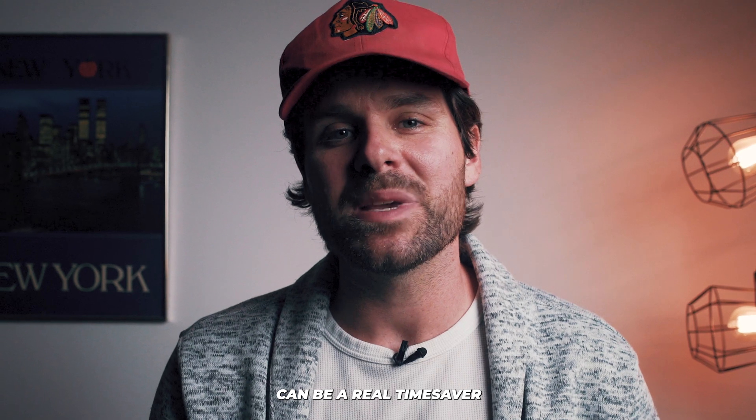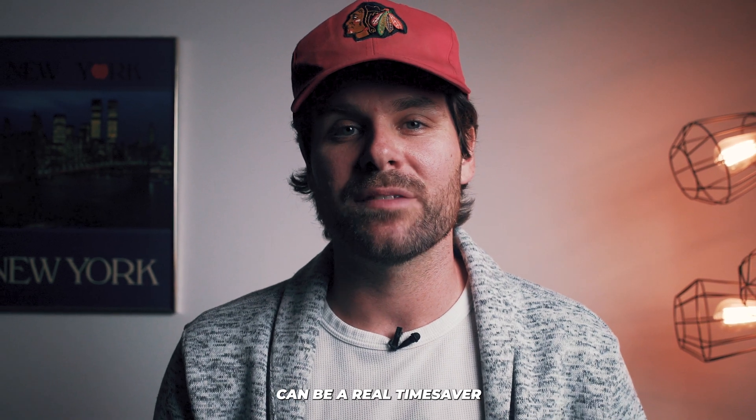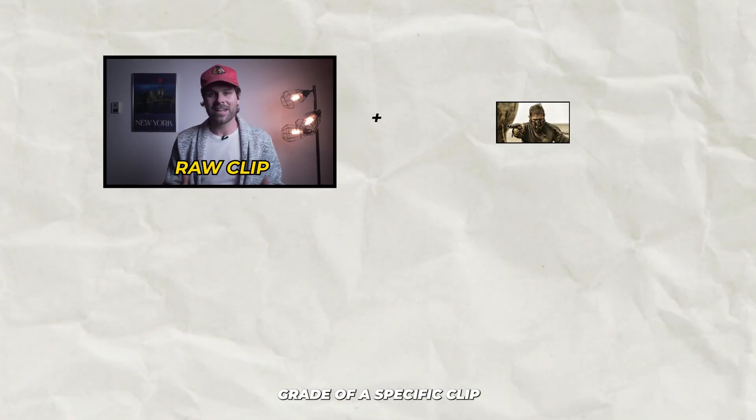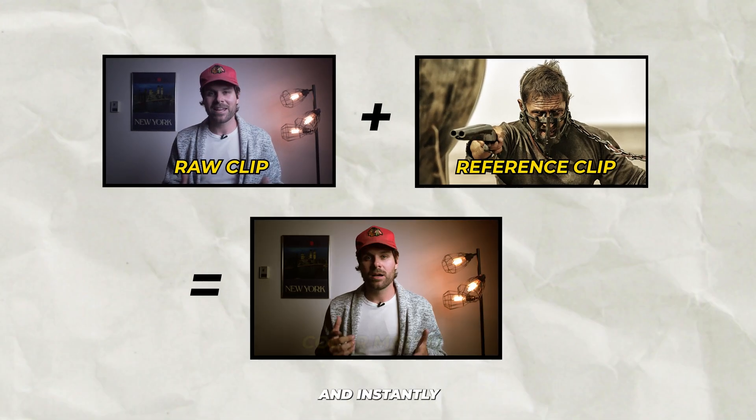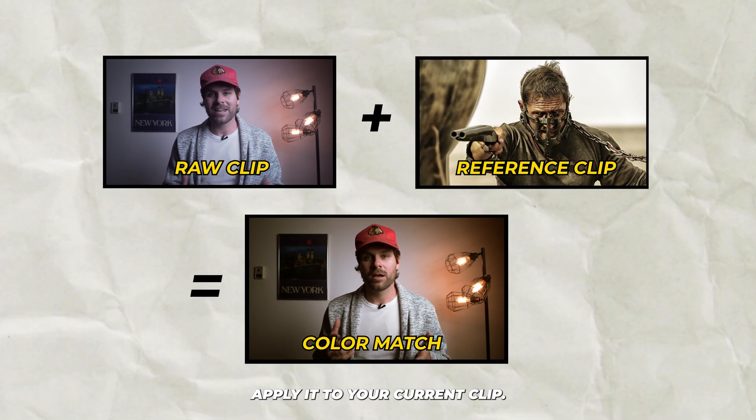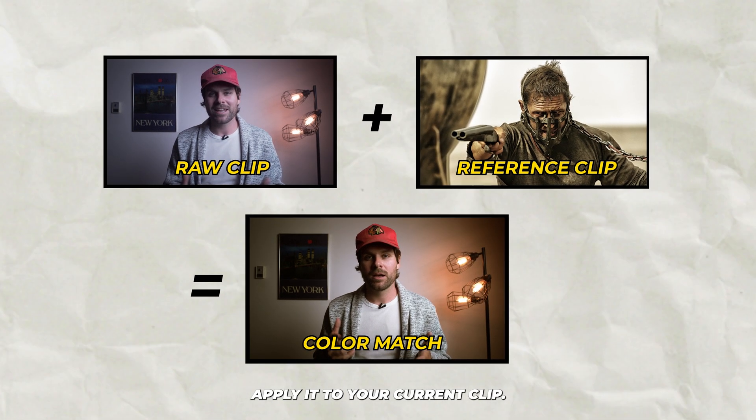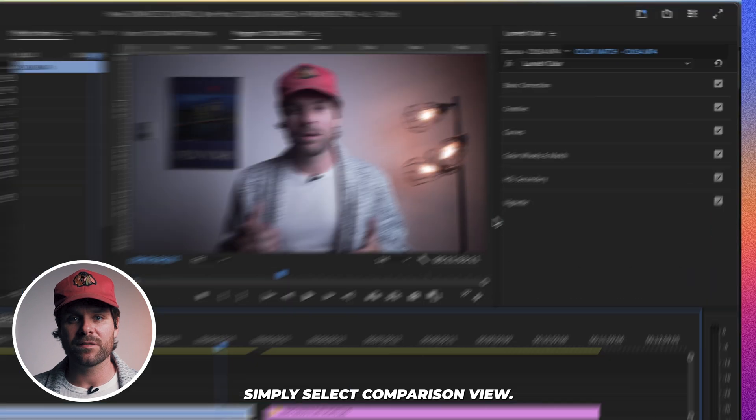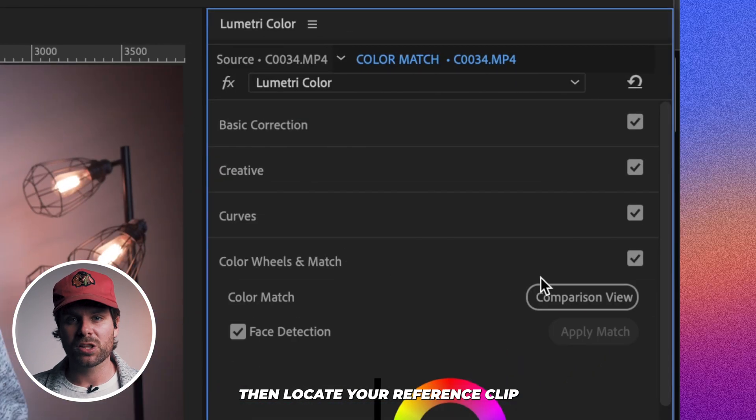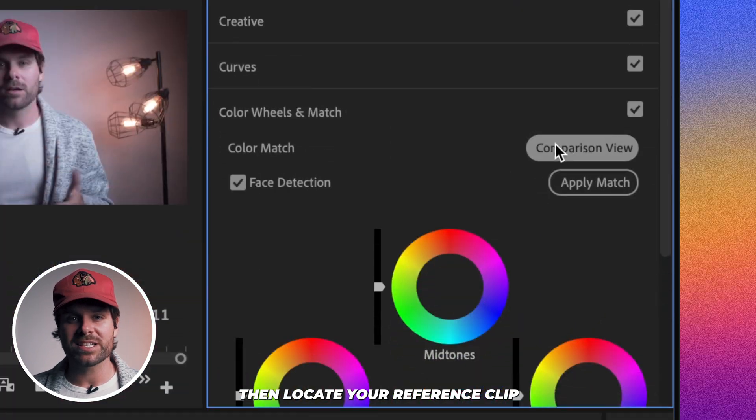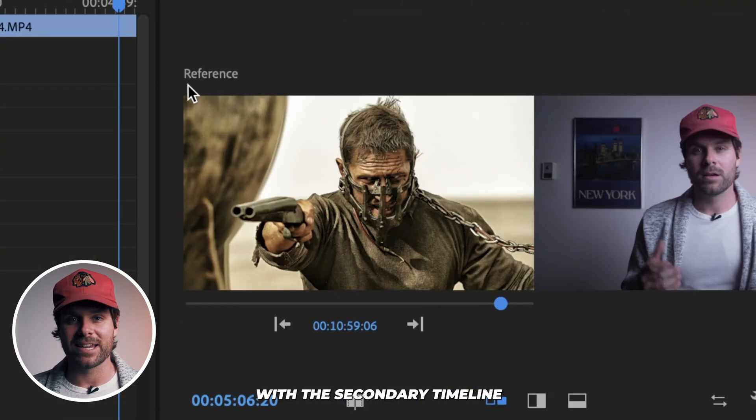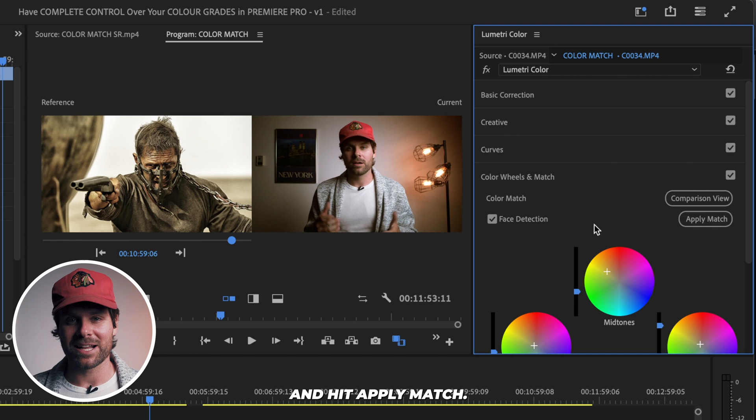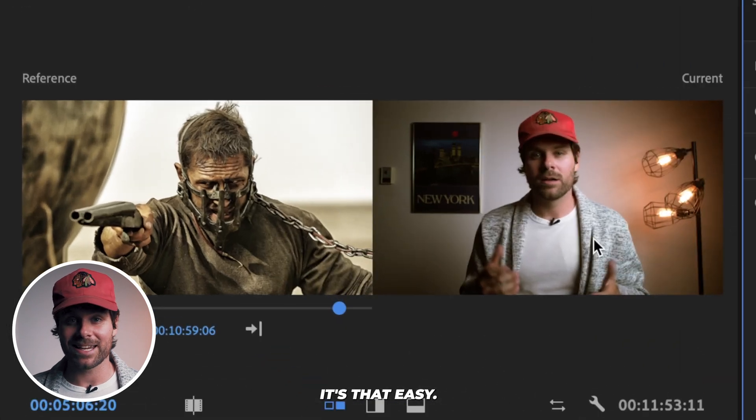Now, the Match feature can be a real time-saver if you want to steal the color grade of a specific clip and instantly apply it to your current clip. Let me show you. Simply select Comparison View, then locate your reference clip with the secondary timeline, and hit Apply Match. It's that easy.